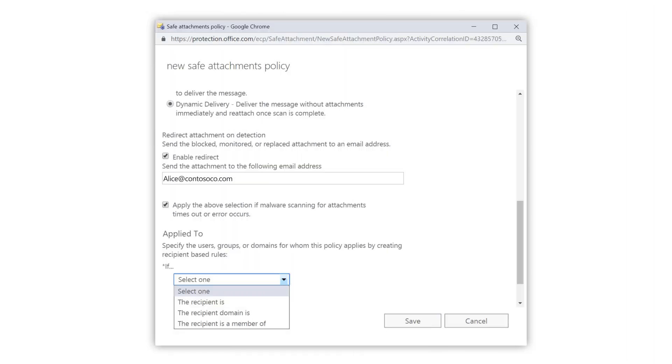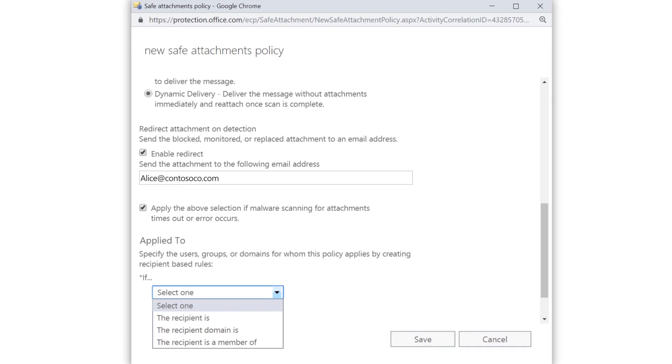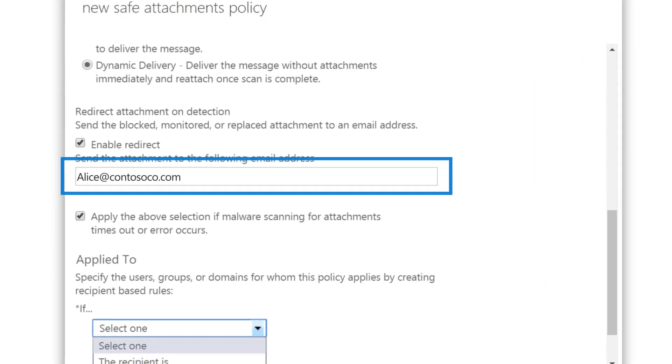If an email contains a malicious attachment, a message is sent to the person we specified earlier.